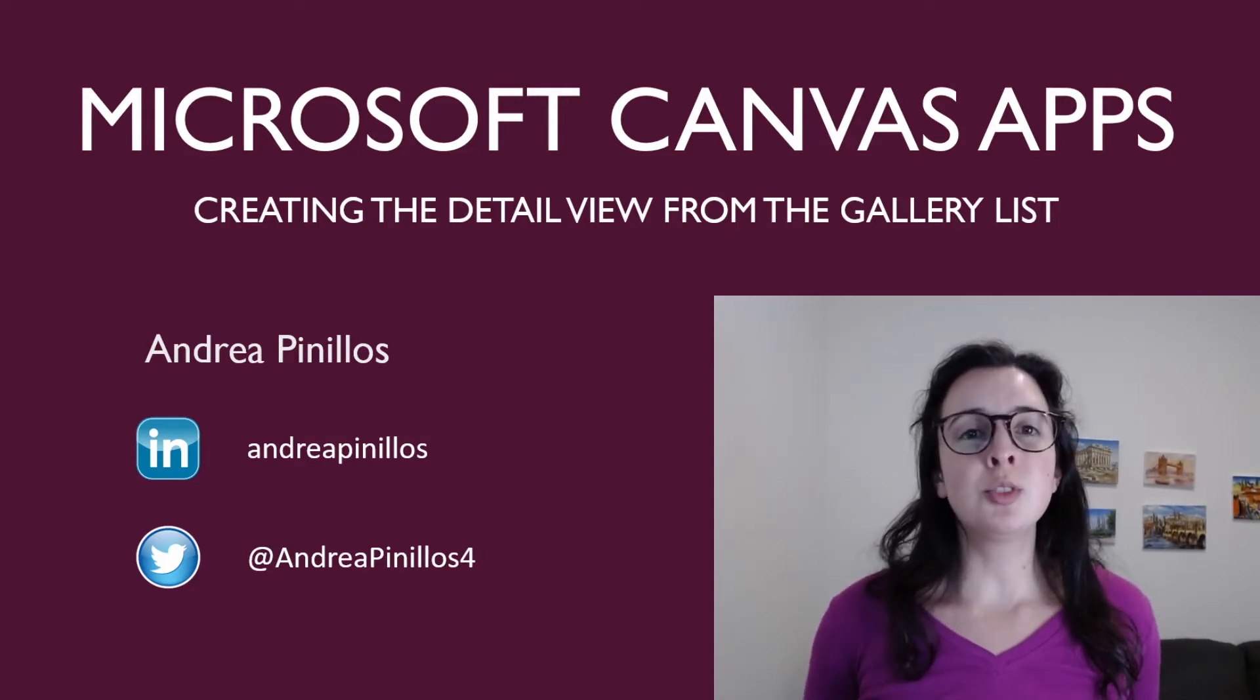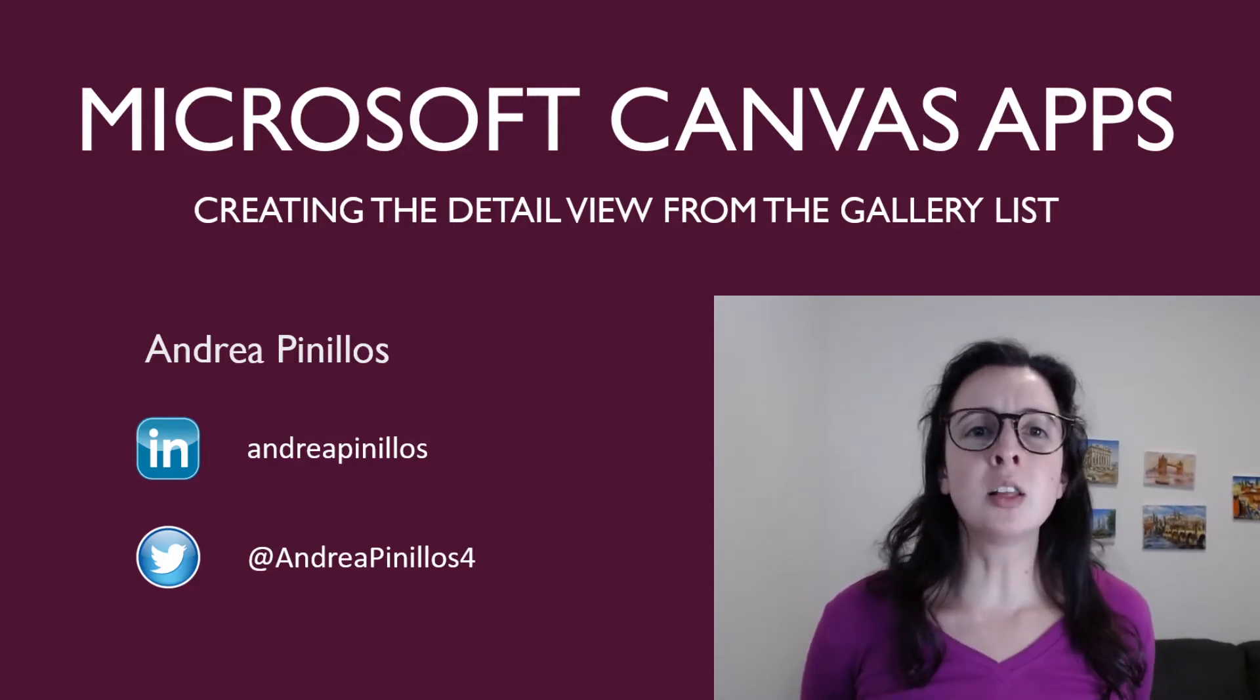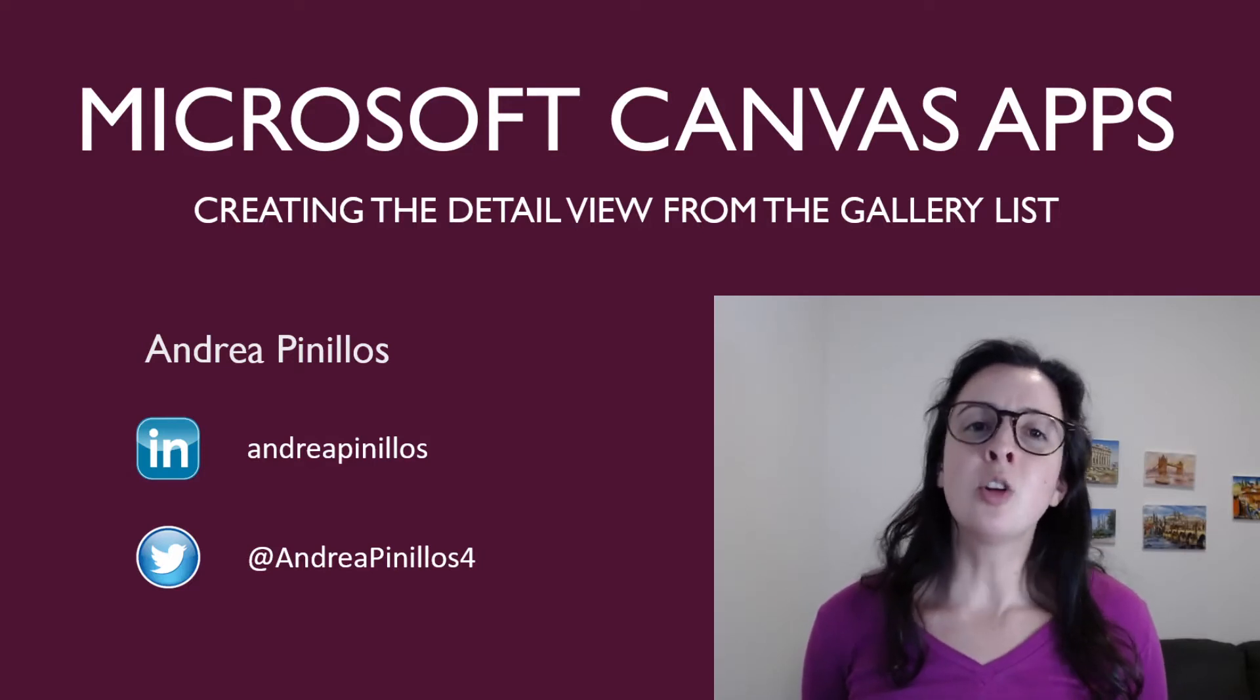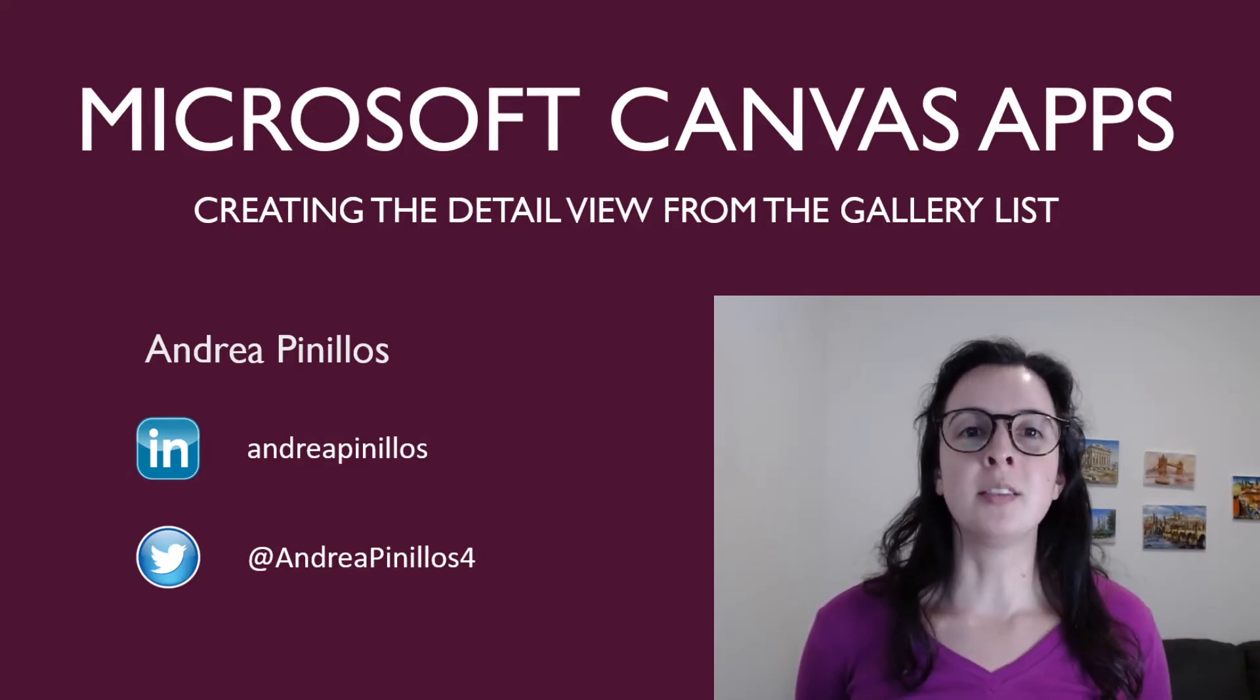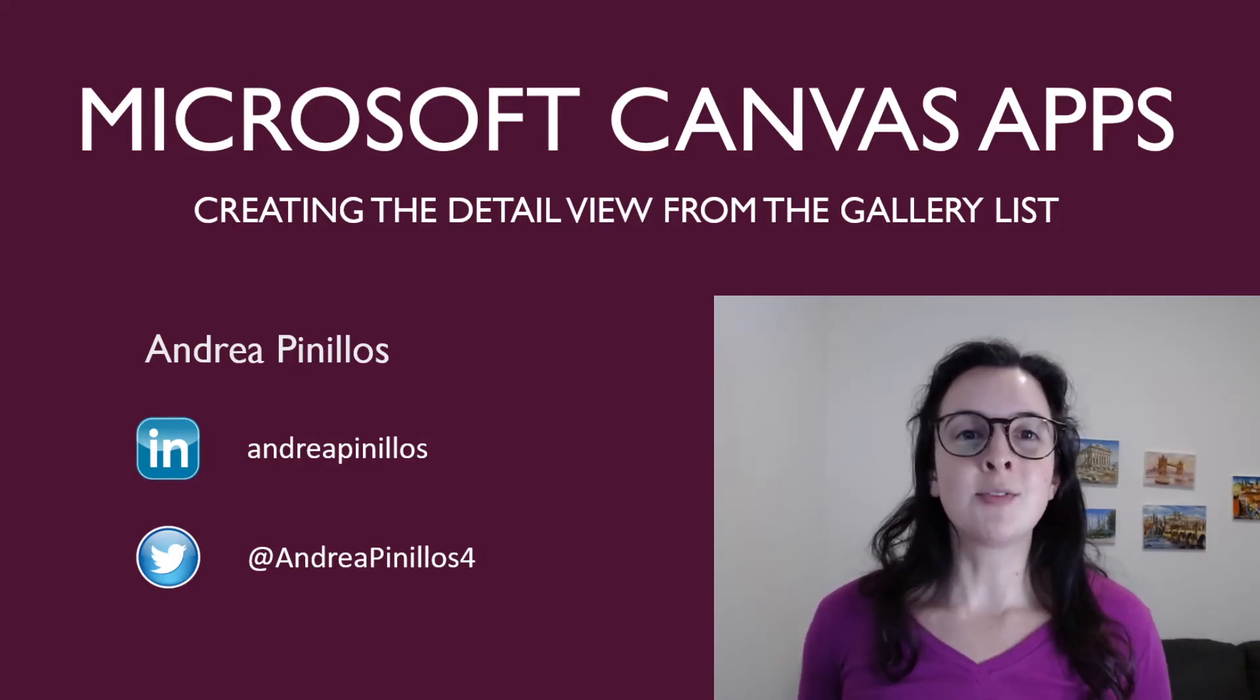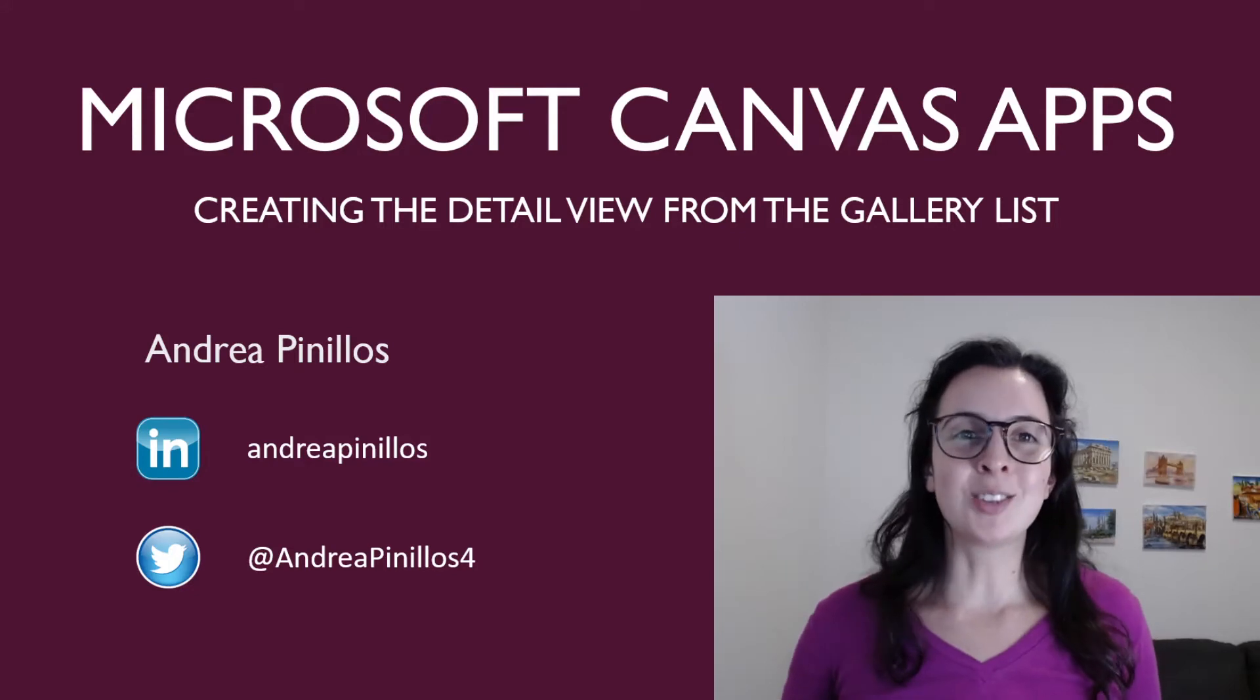If you see a table, column, or app that you don't recognize, go back to my channel and start from part one. Let's follow along and get started.